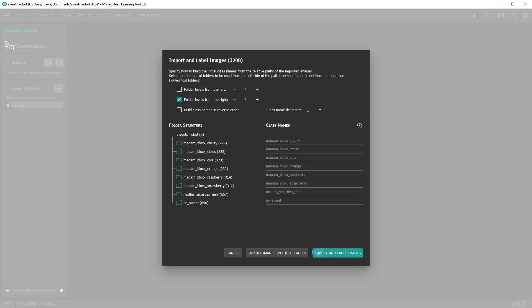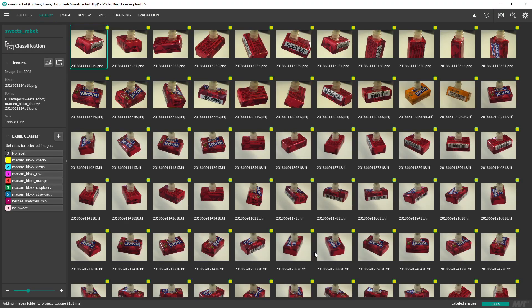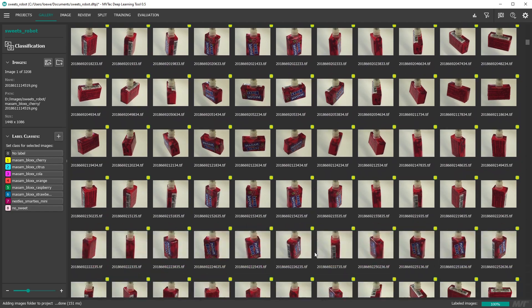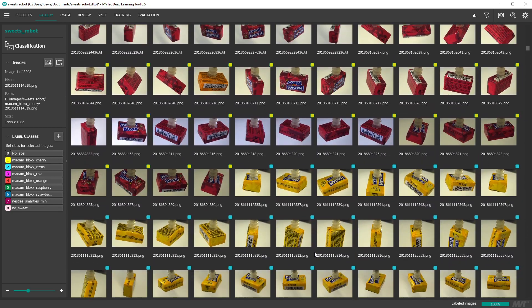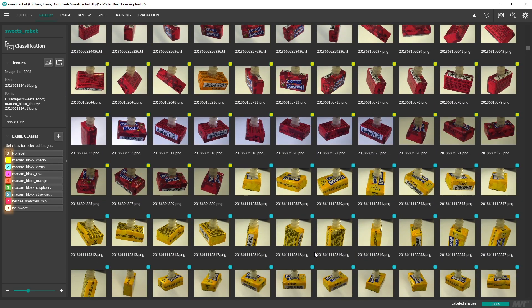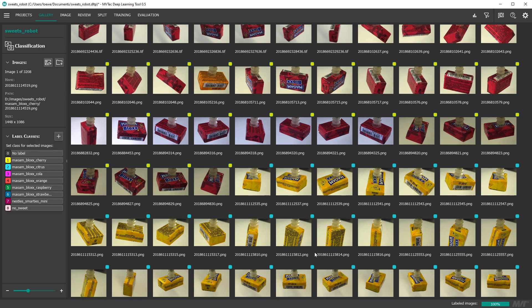On the gallery page all images are then listed with a little color blob indicating their labels. Note that there are some labeling errors on purpose so we have something to evaluate at the end of this video.